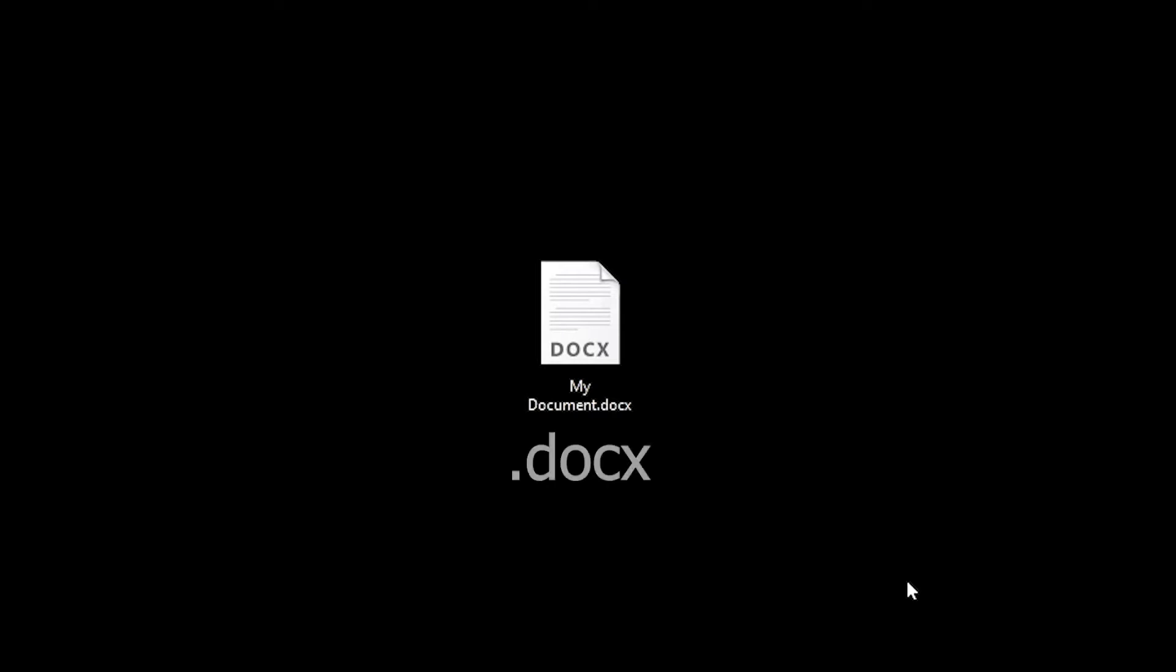These are the characters after the period at the end of the file name, in this case .docx. If you don't see these file extensions, you can watch my video on how to enable this setting in Windows and it will make your life much easier by allowing you to quickly identify file types. Now back to our document.